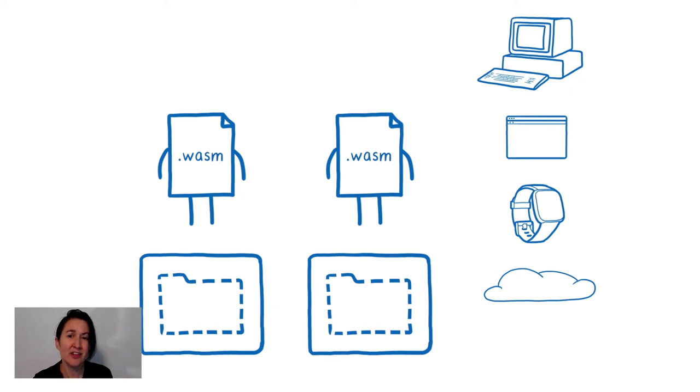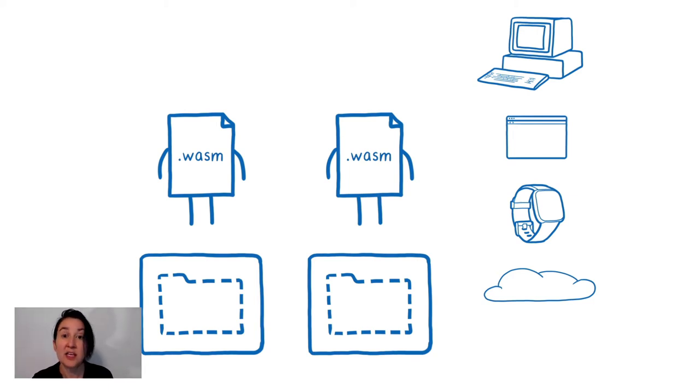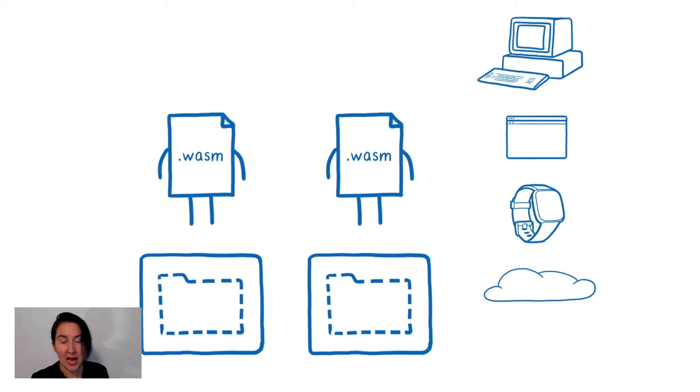This means that we don't have the global shared mutable state problem that the file system introduces. Even though these look like files in the source code, under the hood, they would use a different set of types, WASI-IO types. And this would give them that full portability.